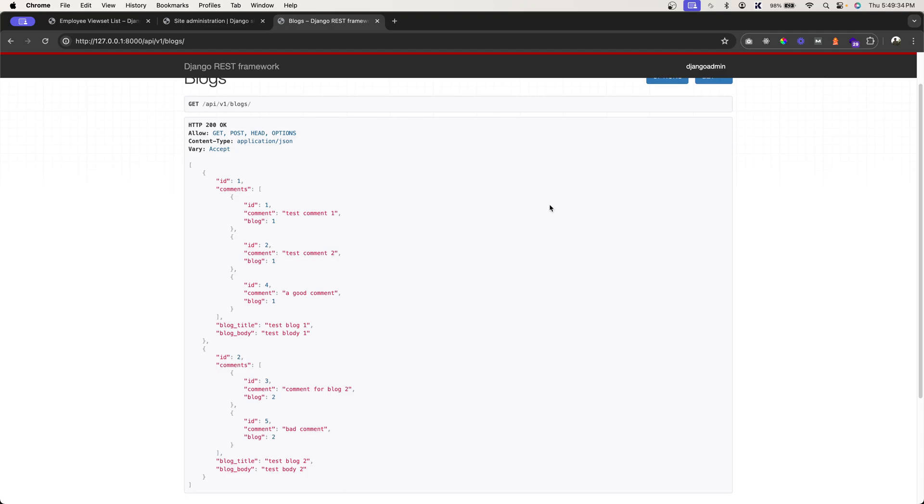Let's say if you want to fetch a blog with all its comments, that's where the nested serializers comes in. It will give you the data with the related objects.